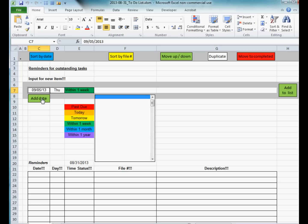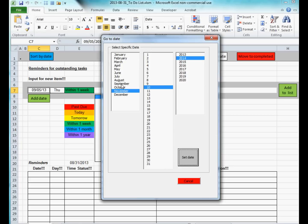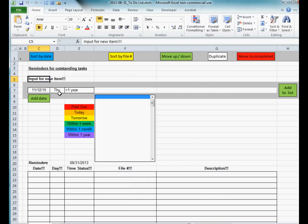If you don't want to specify a number of days into the future but want to specify a particular date, this text over here indicates that you can push the cancel button and then pick a date like November 12, 2015, hit set date, and then that date will appear in the box over here.